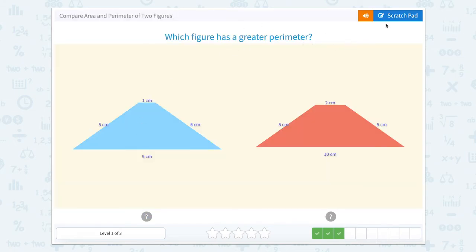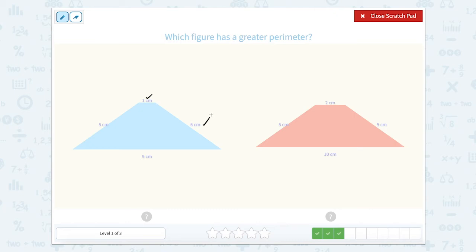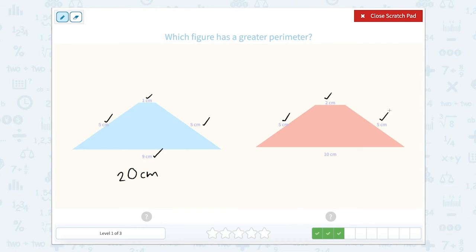Which figure has a greater perimeter? We need to add all the side lengths together, so I'm going to use my scratch pad. One plus five is six, plus nine is 15, plus five more is 20. So all four side lengths for this shape equal 20 centimeters. Now let's count this shape: five plus two is seven, plus five more is 12, plus 10 more is 22 centimeters. So which perimeter is larger? 22.